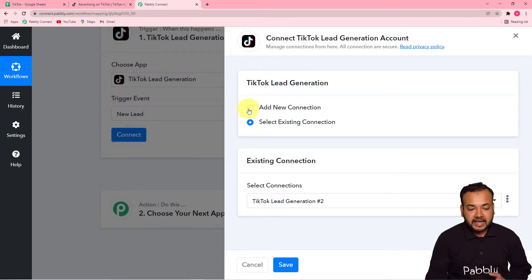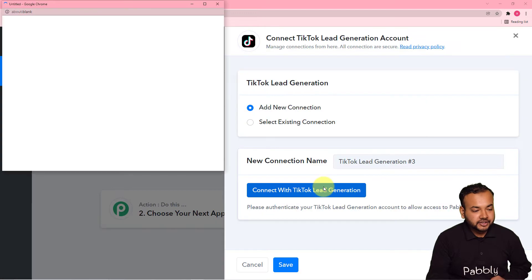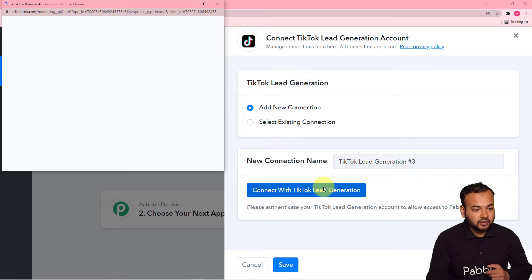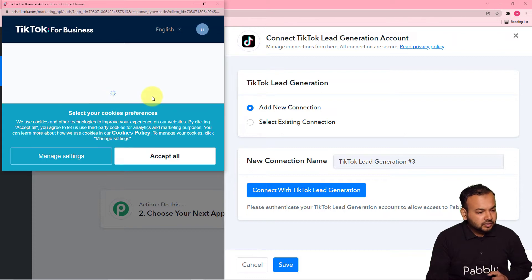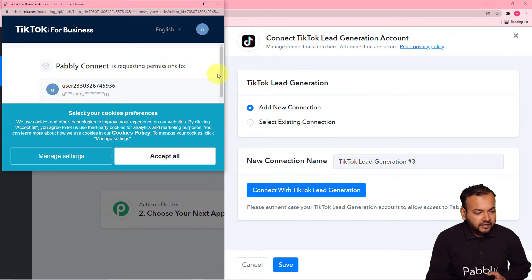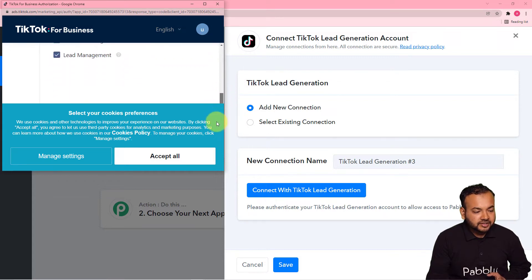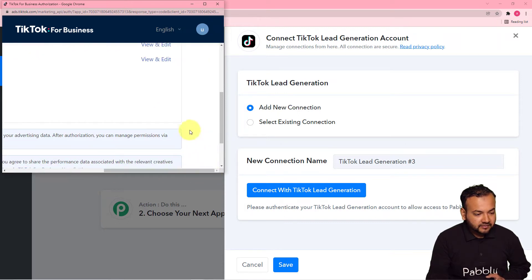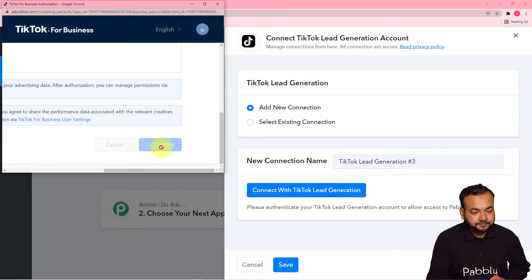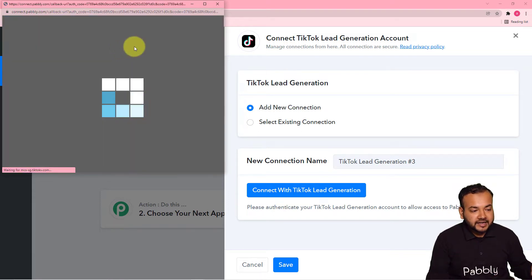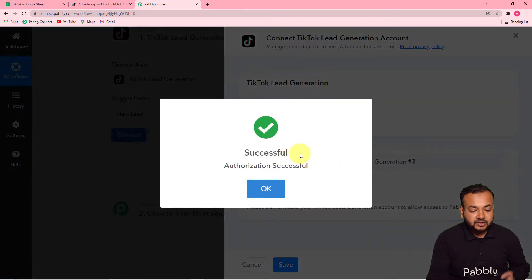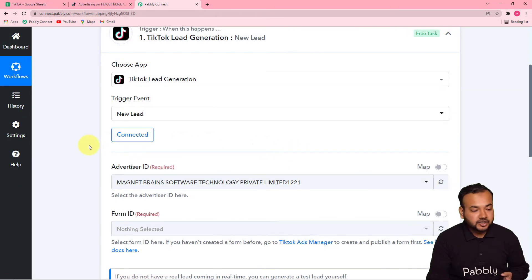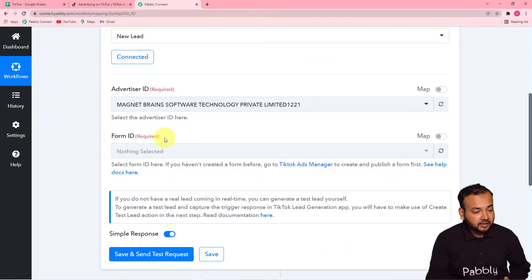From this window, select 'Add New Connection' and then click 'Connect with TikTok Lead Generation.' It will bring you to the TikTok login window. Since I'm already logged in, it is asking me to give the permissions required to fetch the data. Scroll down and click the 'Confirm' button. The authorization is successful and it is now showing as connected. That's how you connect your TikTok.